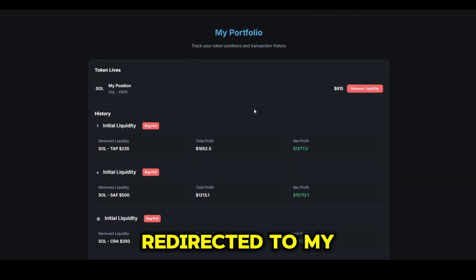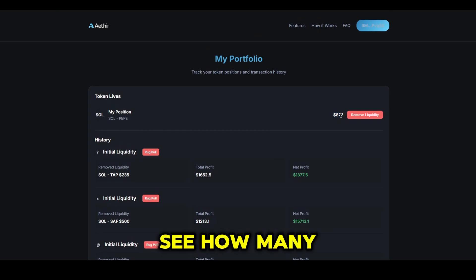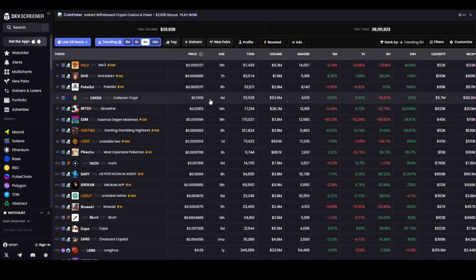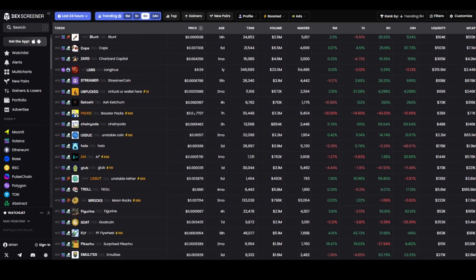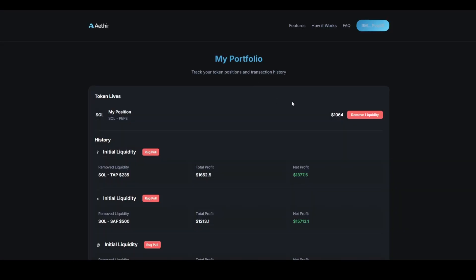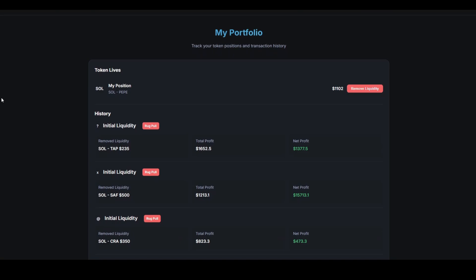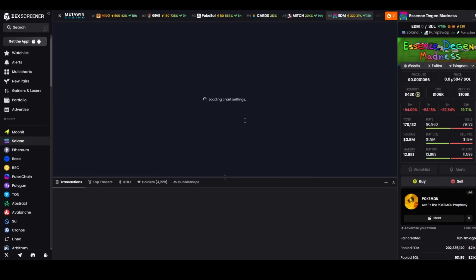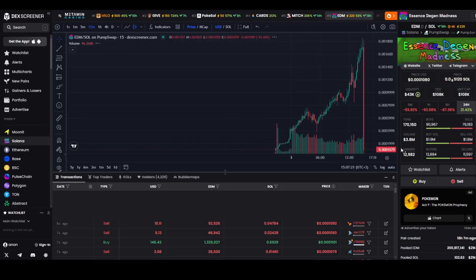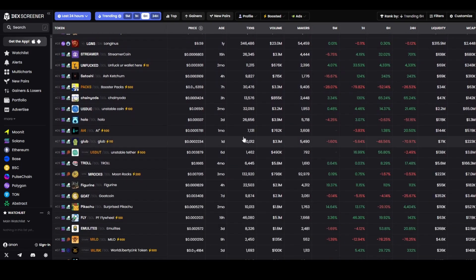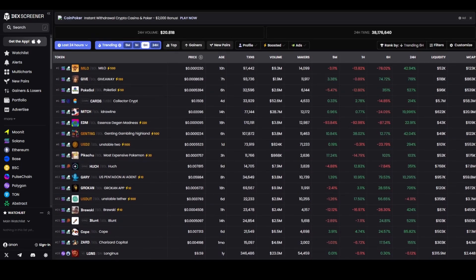Now, I've got redirected to my tokens portfolio. Here, I can see how many users are buying my token in real time. I'm going to speed up the process. Here, you can see how many users are buying in real time.